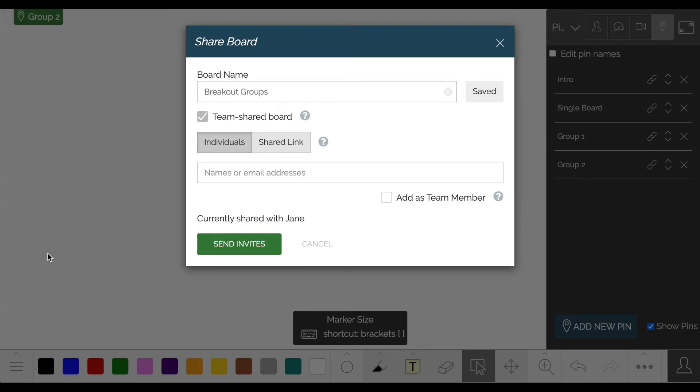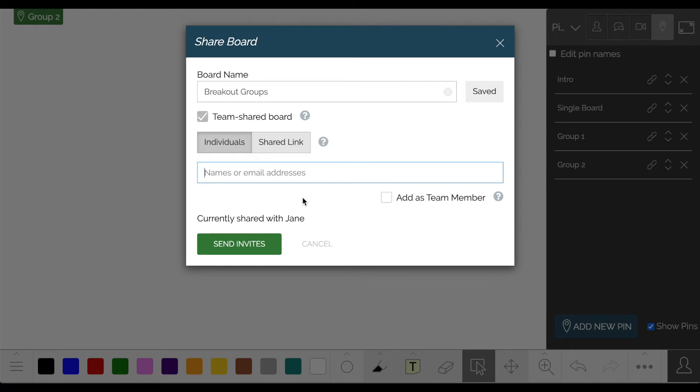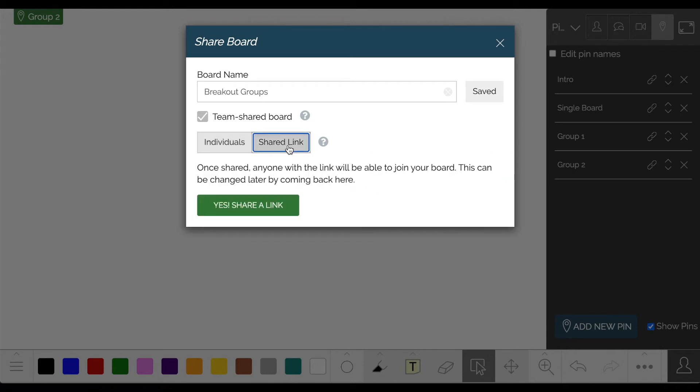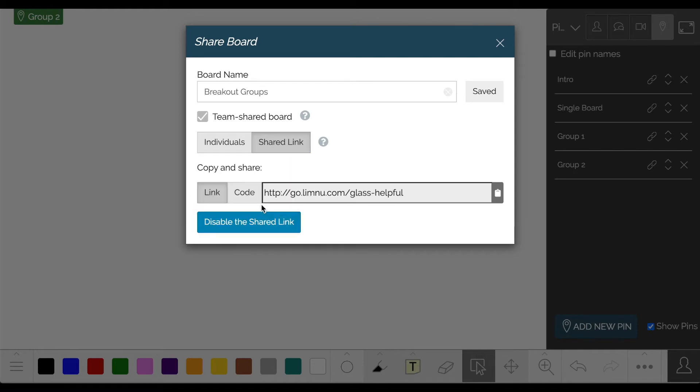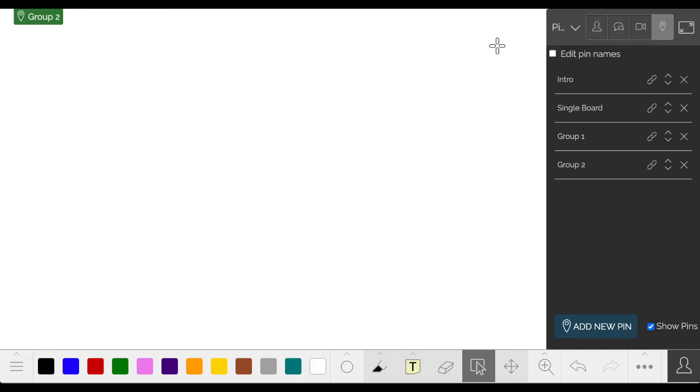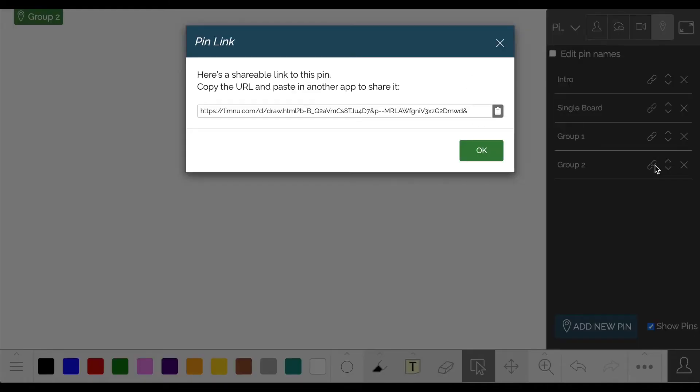You can either invite each participant directly to the board using the share board invite, or turn on link sharing in order to share a link. You can also send a link directly to the pin. You'll need to ensure that link sharing is turned on before sharing a link.